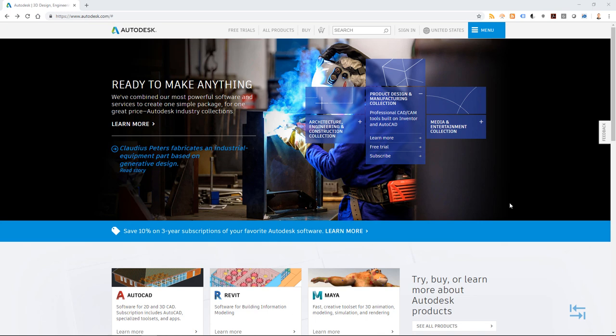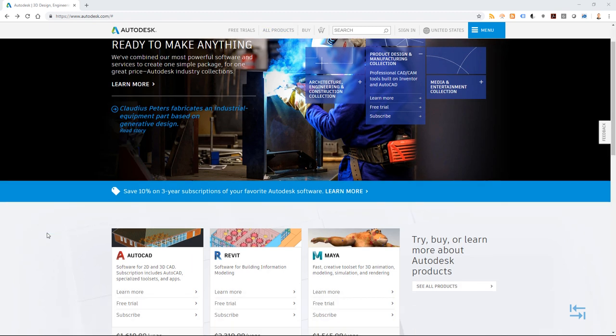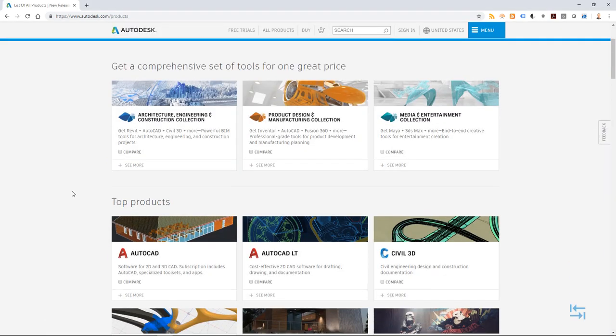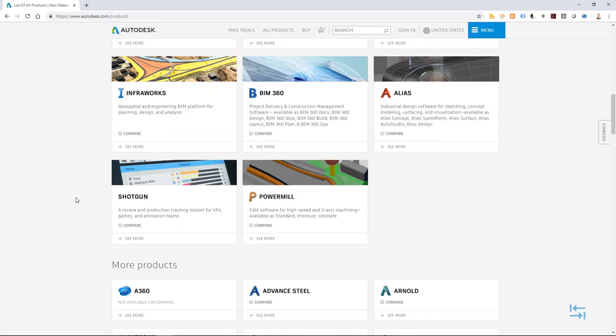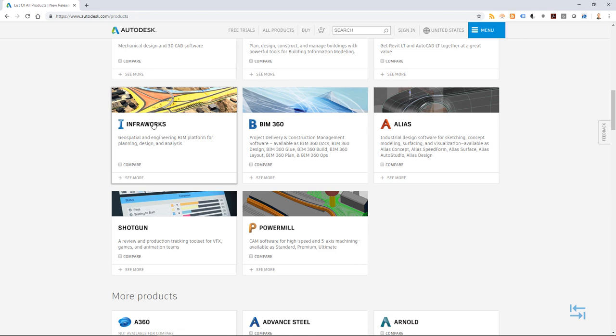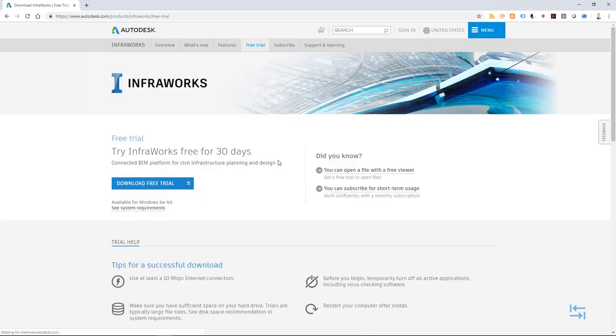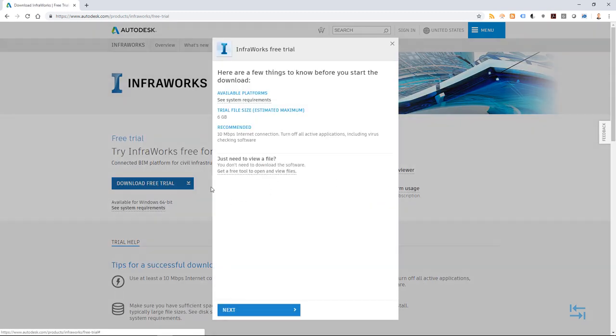Before I can start installation, I need to download all my installation files and the easiest way to get those is to go to autodesk.com website and find InfraWorks. If I don't see it directly from the front page, I can go to all products and scroll down to find InfraWorks. I do a left click and then to be able to download, I click free trial and now download free trial.